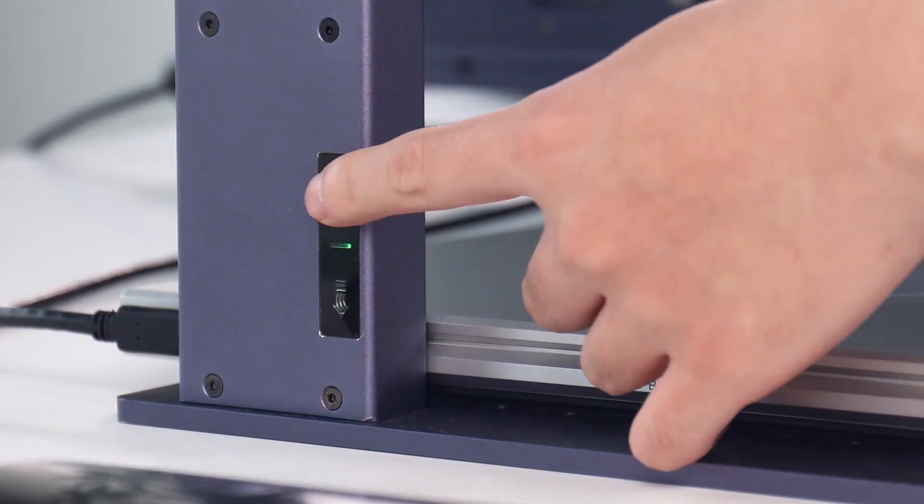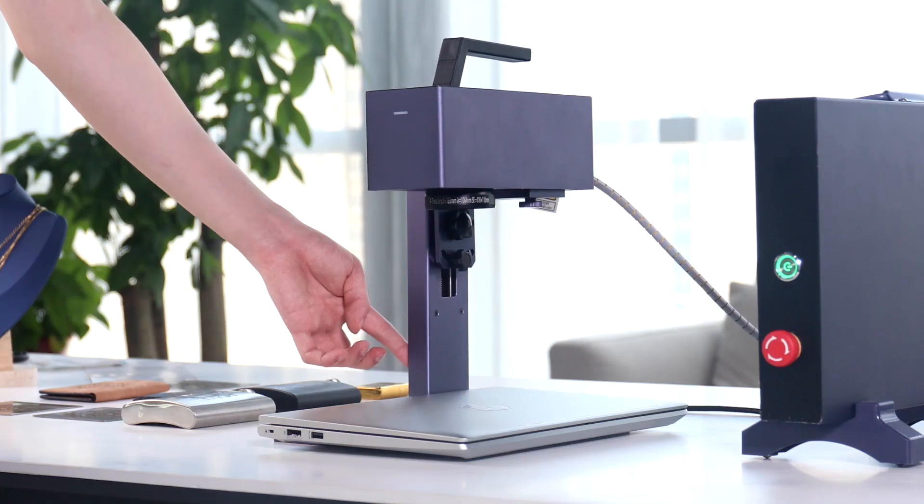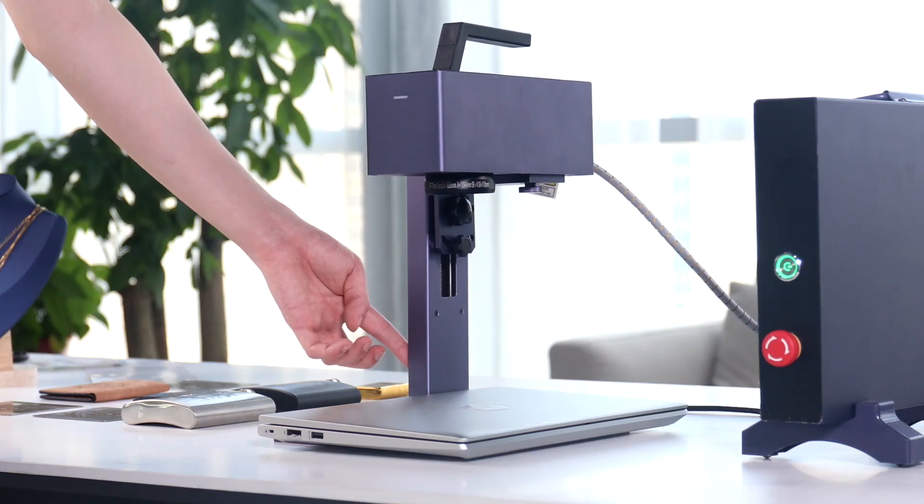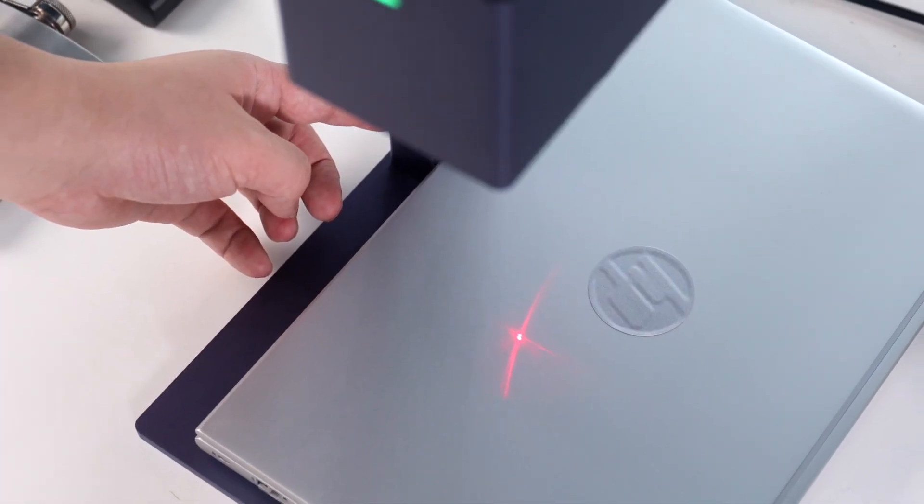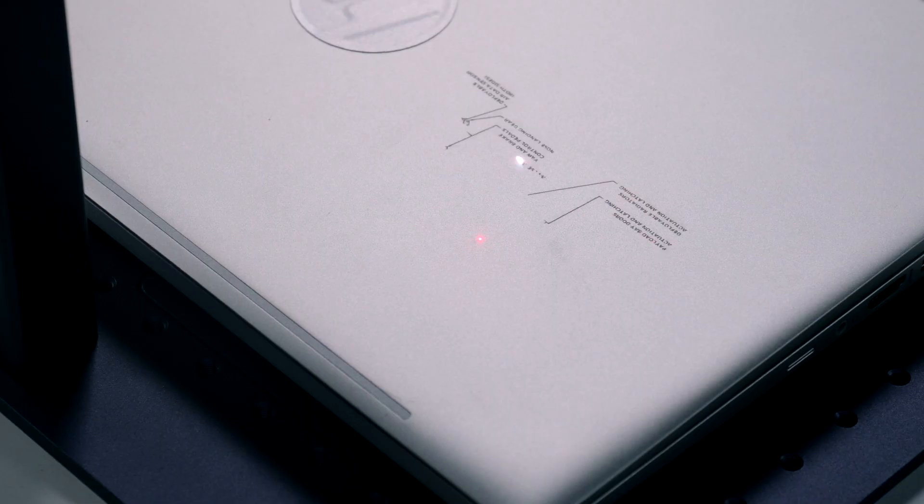With its large working area and electric lifting feature, even large objects can be easily engraved.